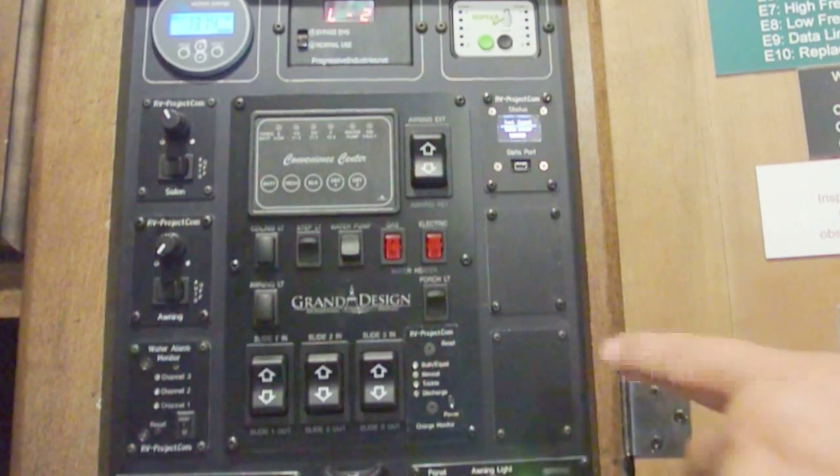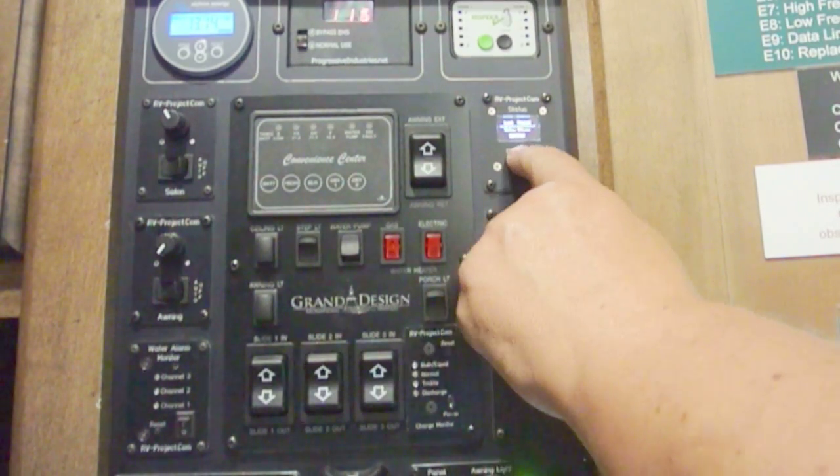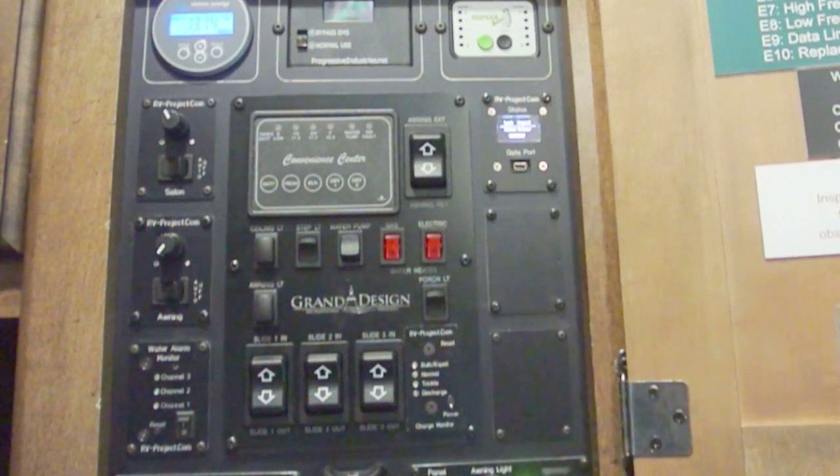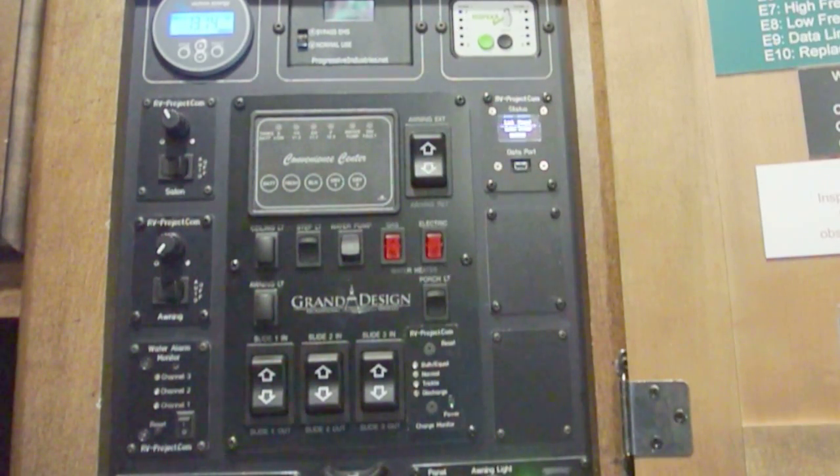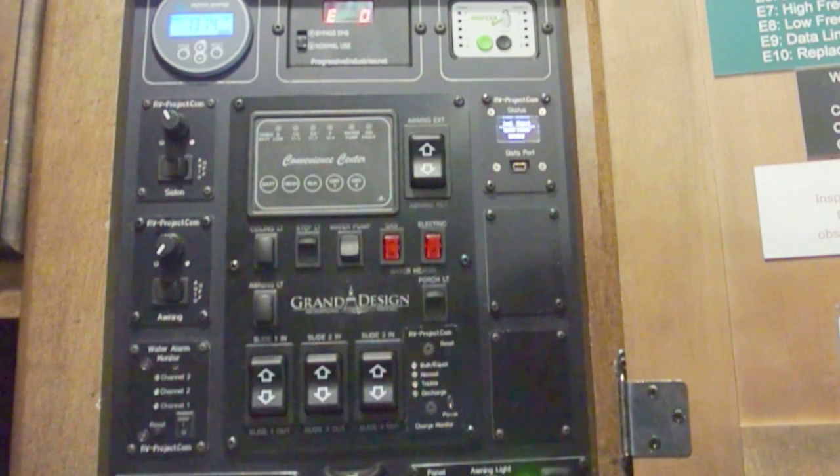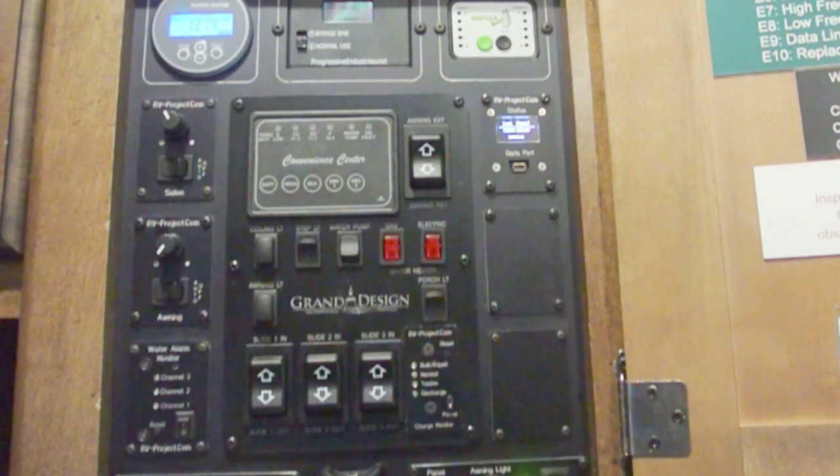And after two hours, this will go to sleep, so you won't see the display. But as soon as it sees another signal, then it'll turn back on.